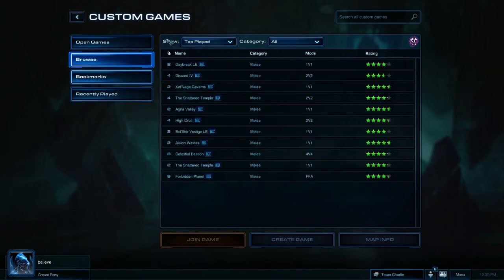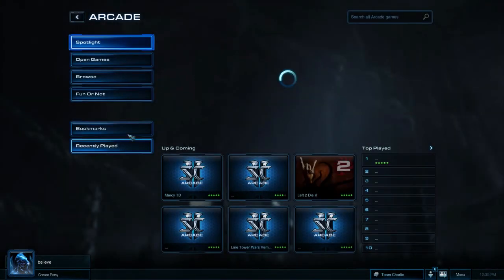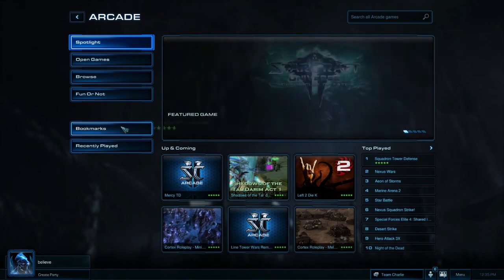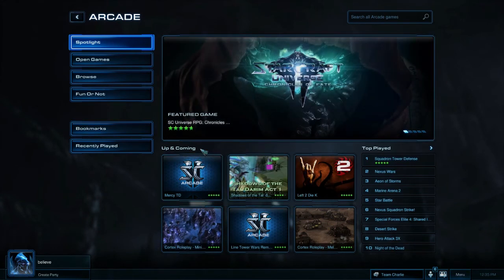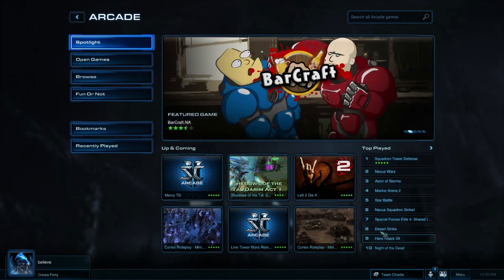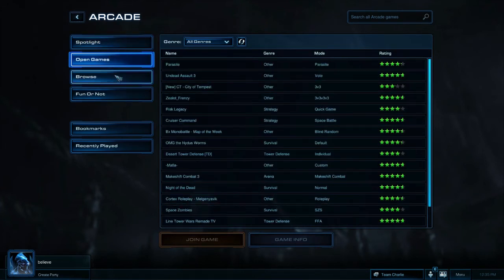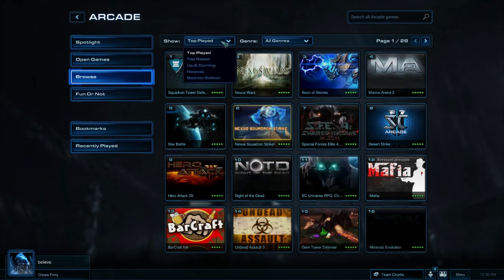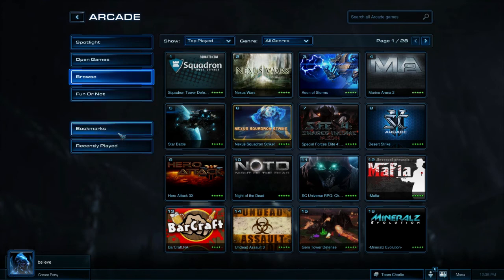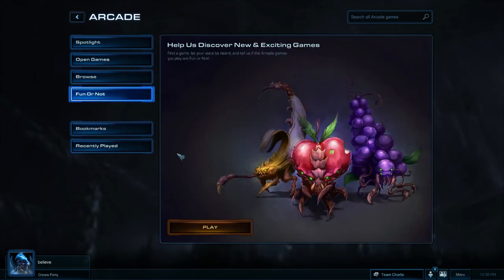We have Custom Games, which function very similarly to Wings of Liberty — you can browse open games and so on. Then we have the Arcade, which is also quite similar to Wings of Liberty but with an interface upgrade. We see up-and-coming games, top-played games, and can check open lobbies to join. We can browse maps with a variety of sorting filters, bookmark games, look at recently played games, or participate in Fun or Not, which finds a game for us and asks us to review it afterward.